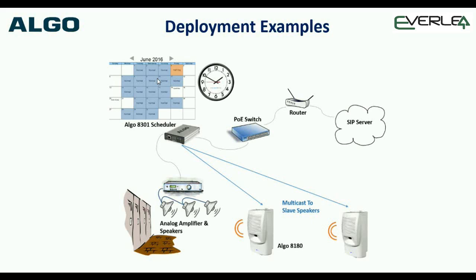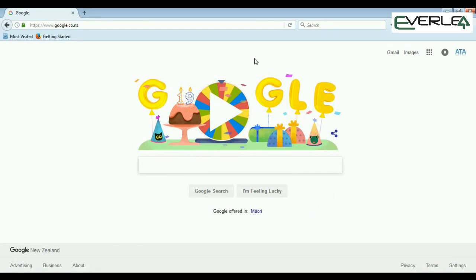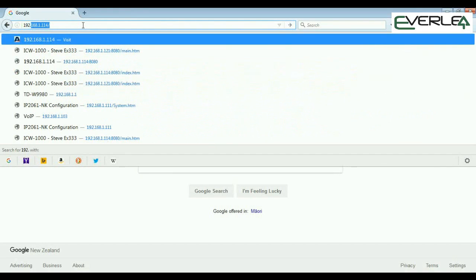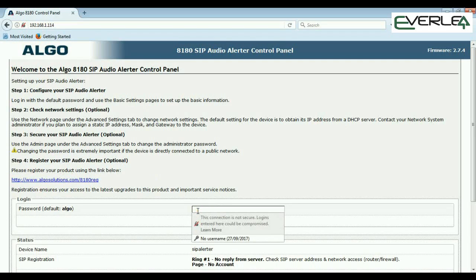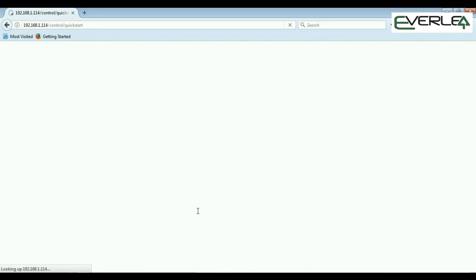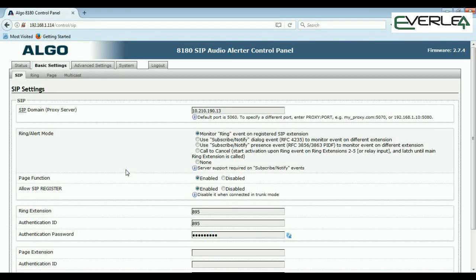Now we're going to look inside the 8180 to see how to program it. As mentioned earlier, press the select button on the back to get the IP address. In my case it's 192.168.1.14. Put that in your browser and this is the main login page. The unit is telling you a whole bunch of information: firmware version and a few things about registering your Algo, etc. The default password is 'algo' as it tells you on that page.